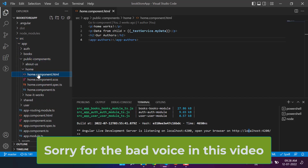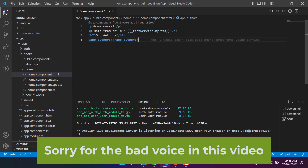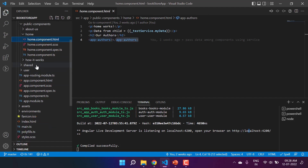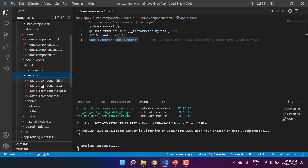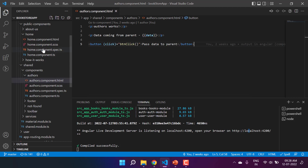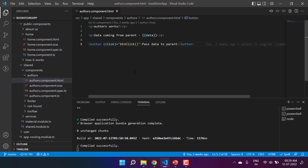This is the home component, and here we are using the app-authors component as a child. Let's go to the app-authors component — it's available in the shared folder. These two components work as parent and child: home is the parent and authors is the child.